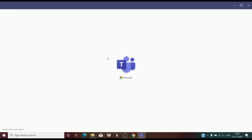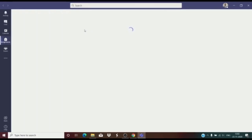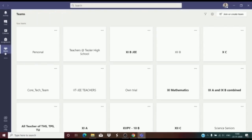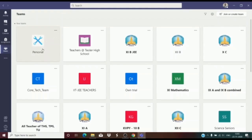Once this opens, you will see that on the left hand side there is a teams icon. When you click on the teams icon, all the teams of which you are a part will be visible. You can take your test by clicking on the teams of which you are a part. We will soon share another video to guide you on taking the tests on Teams. Thank you.